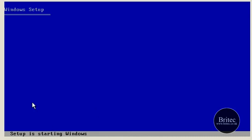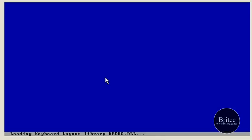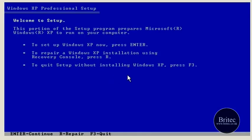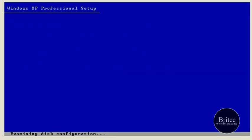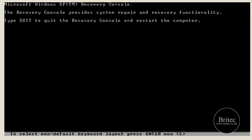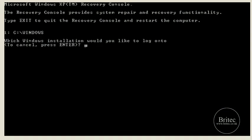Once we get to the option screen we're going to push R to enter the recovery console. The first fix we're going to do here is for the missing or corrupt hal.dll — we're going to rewrite a new hal.dll file to that directory. Push R to enter the recovery console and let this load up.